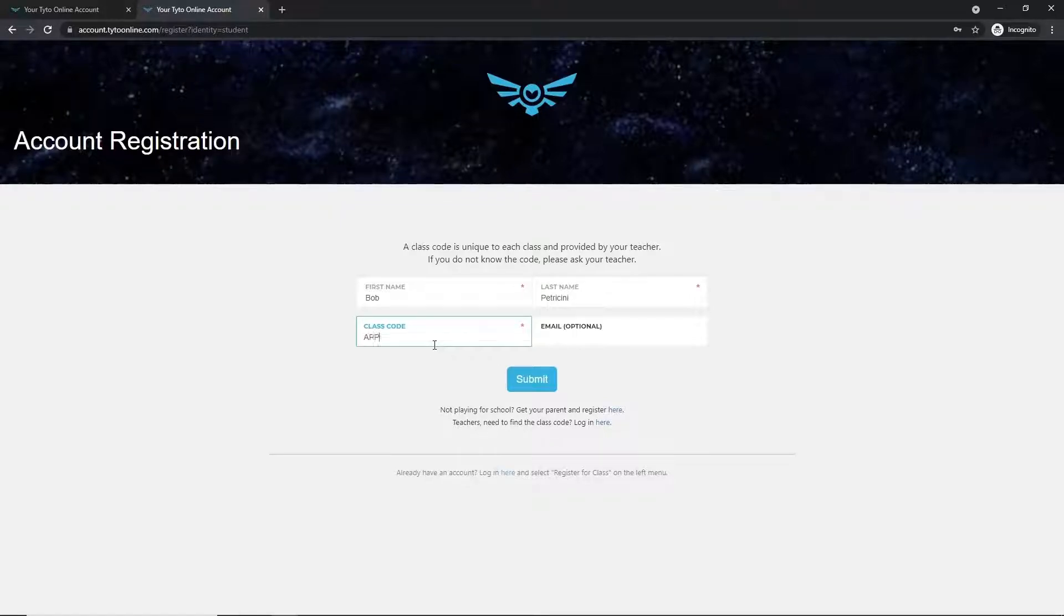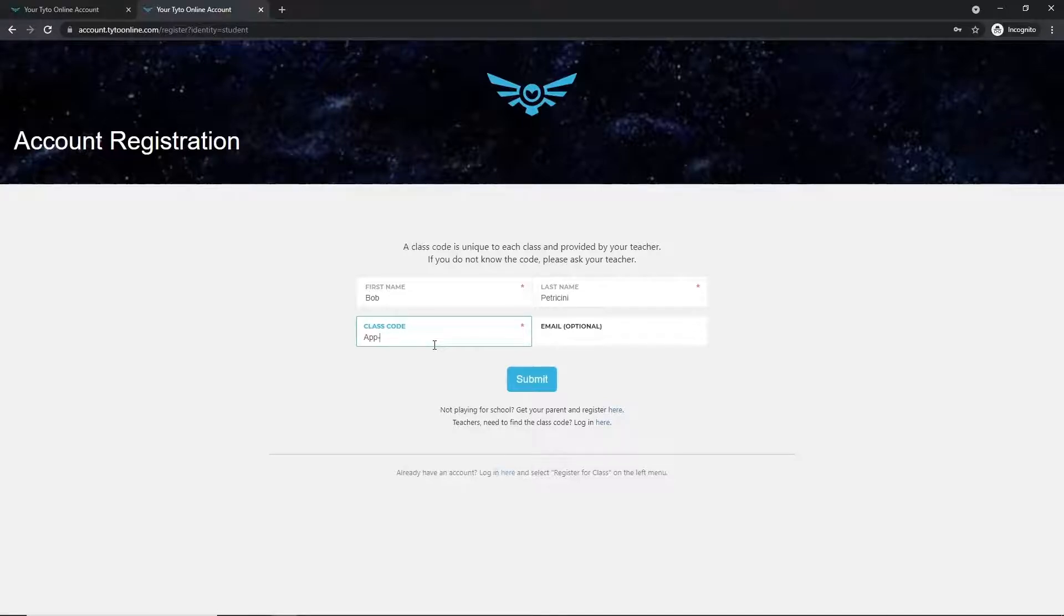This class code is usually three letters or numbers, followed by a dash, followed by three more letters or numbers.